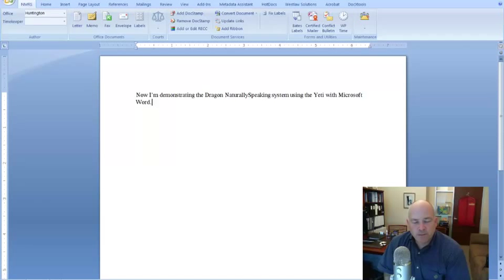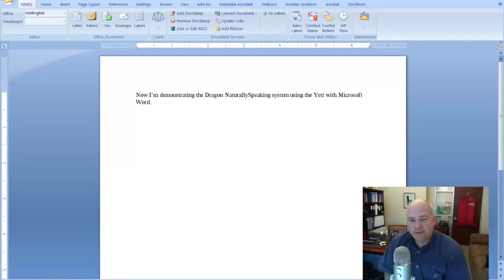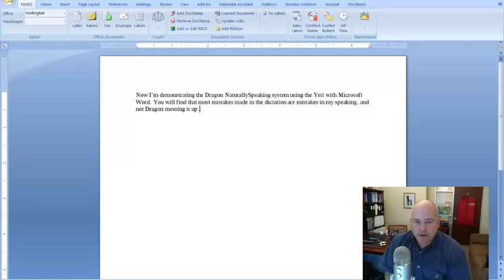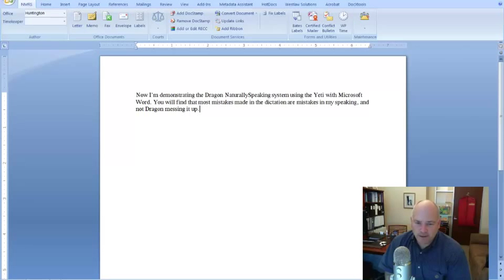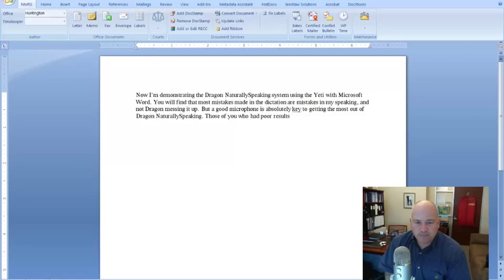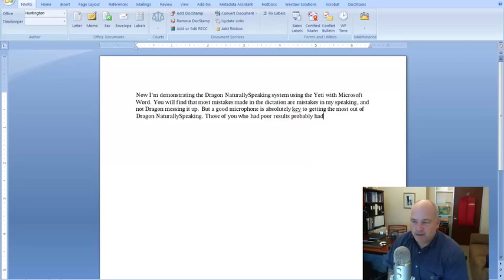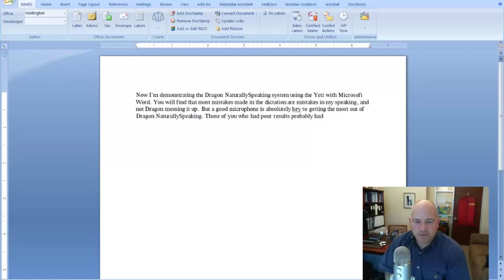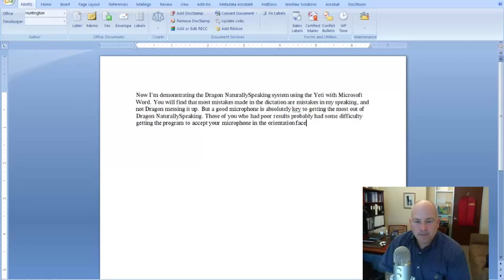You will find that most of the mistakes made in the dictation are mistakes in my speaking, comma, and not Dragon messing it up, period. But a good microphone is absolutely key to getting the most out of Dragon NaturallySpeaking, period. Those of you who had poor results probably had some difficulty getting the program to accept your microphone in the orientation phase, period.